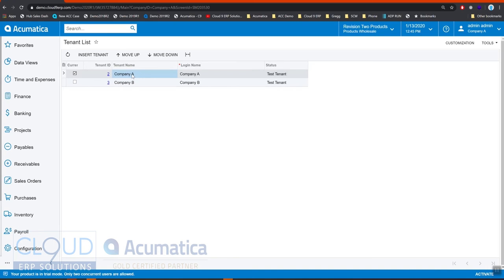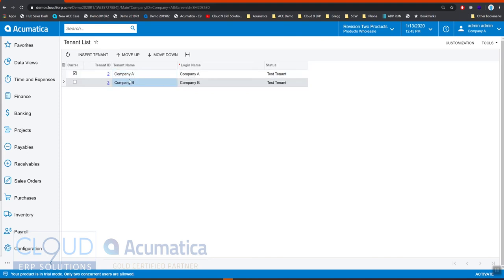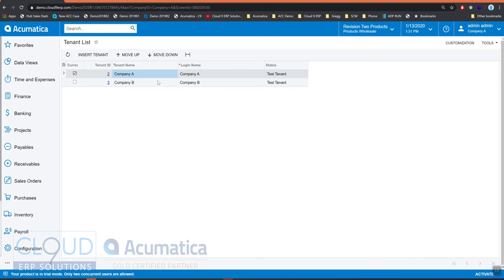If you host Acumatica yourself in a private cloud or on your own server, the Acumatica ERP wizard does allow you to share tables in certain situations where it makes sense for you. But for the most part these are different companies. Even though the data is separate for these different tenants, we still have the ability to consolidate these companies into our financials.